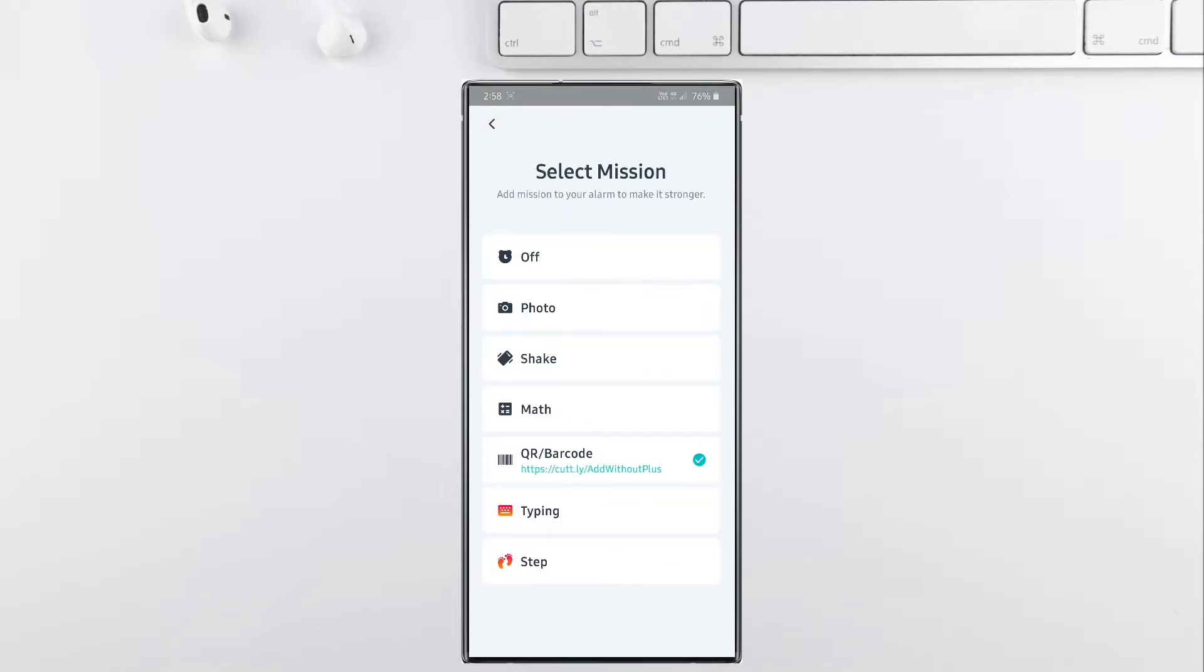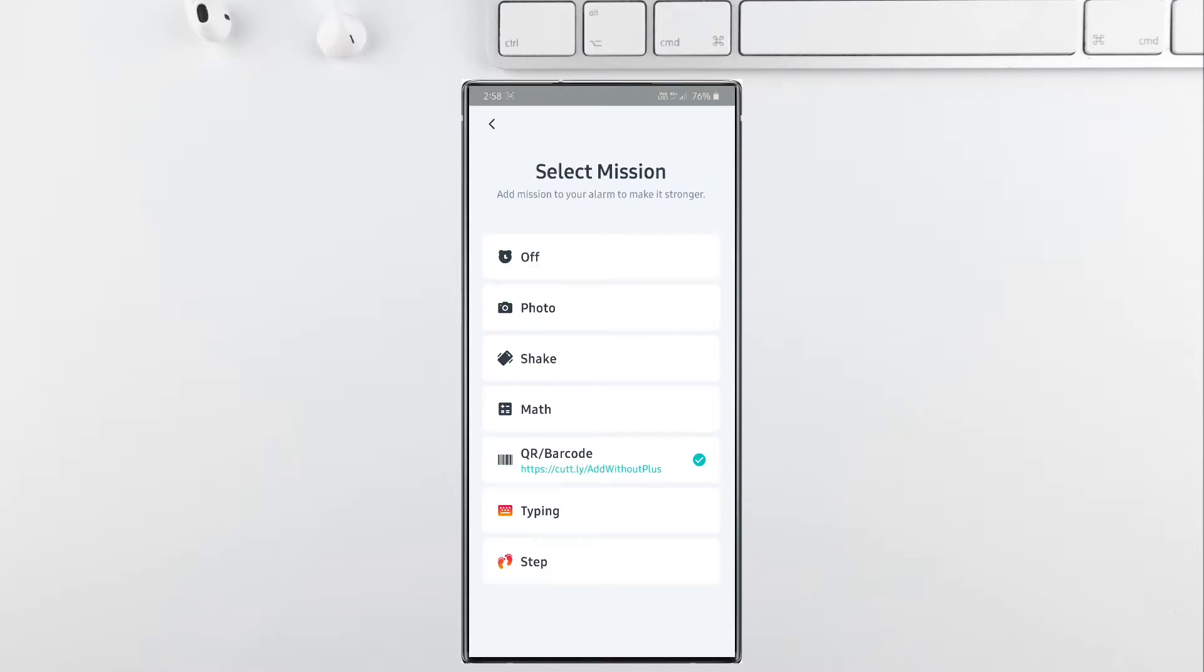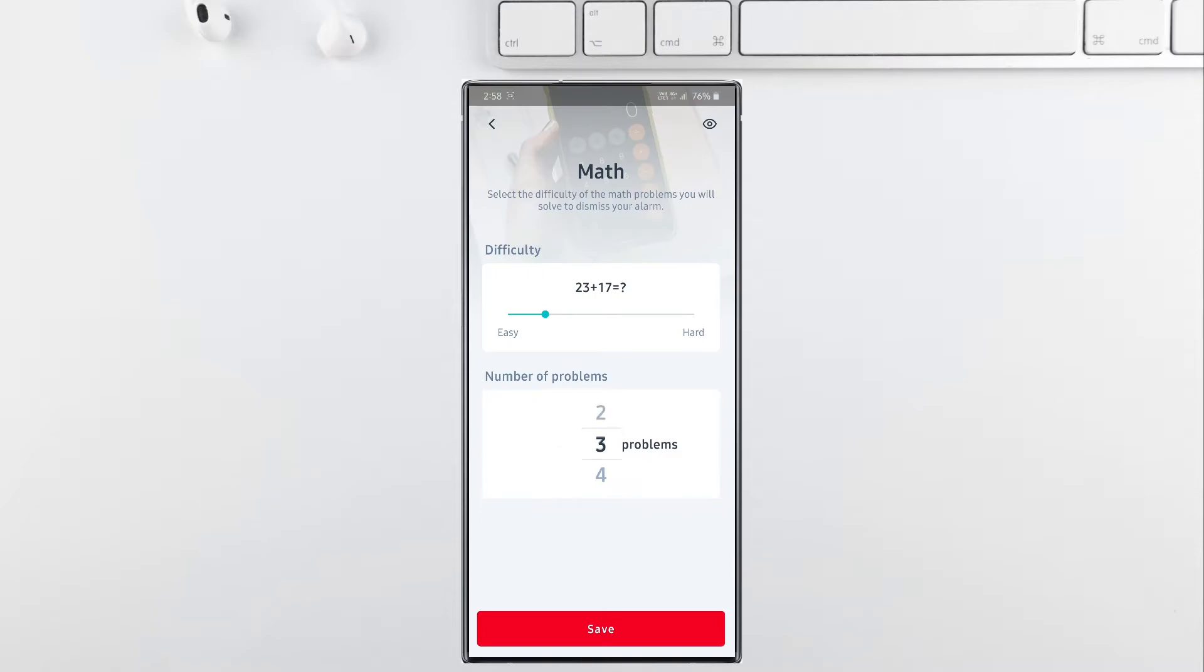The next two features, typing and step, are available only for premium users. So if you want to experience this app without any ads and use all the features available in this app, then you can opt for premium in the Google Play Store.